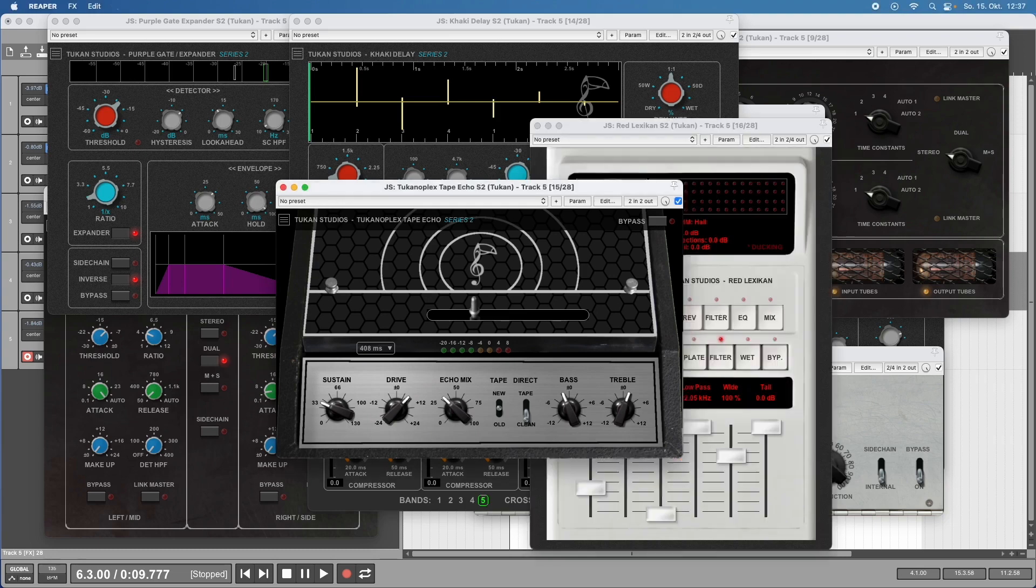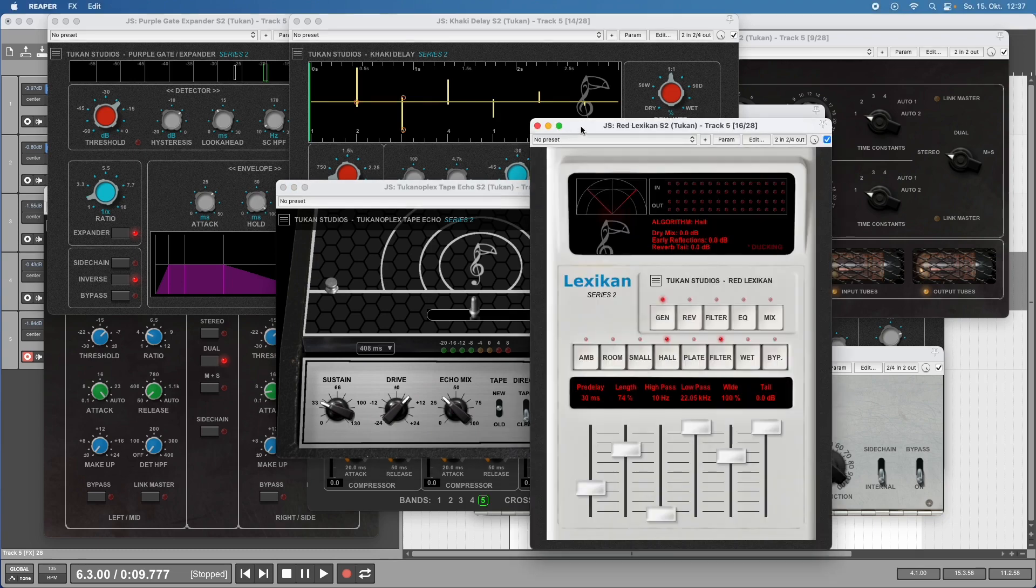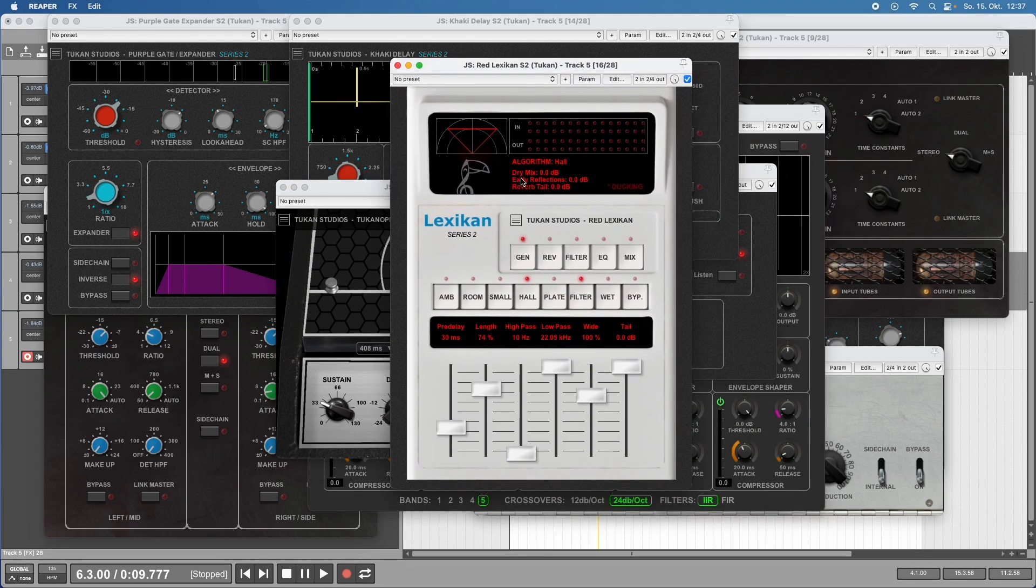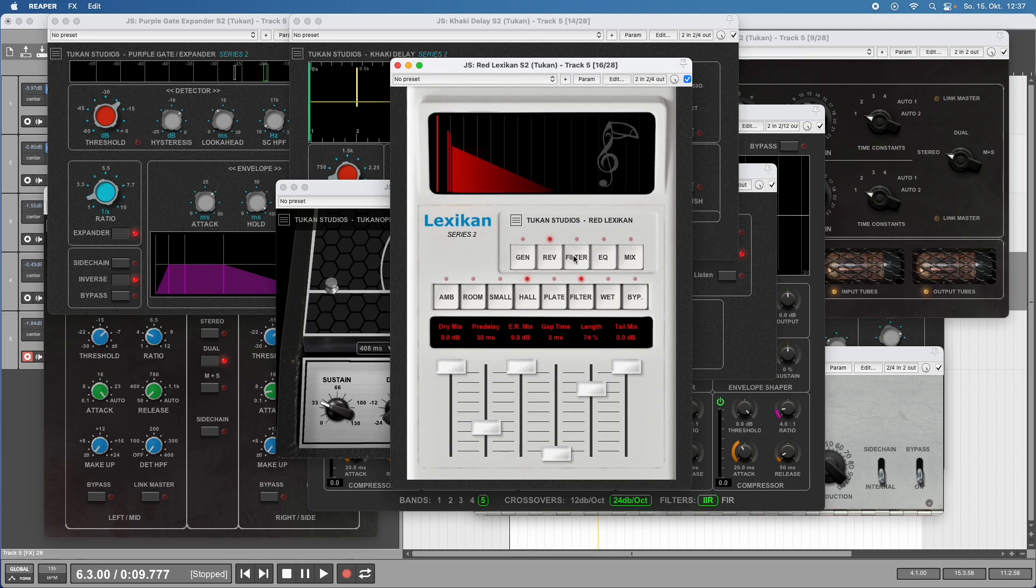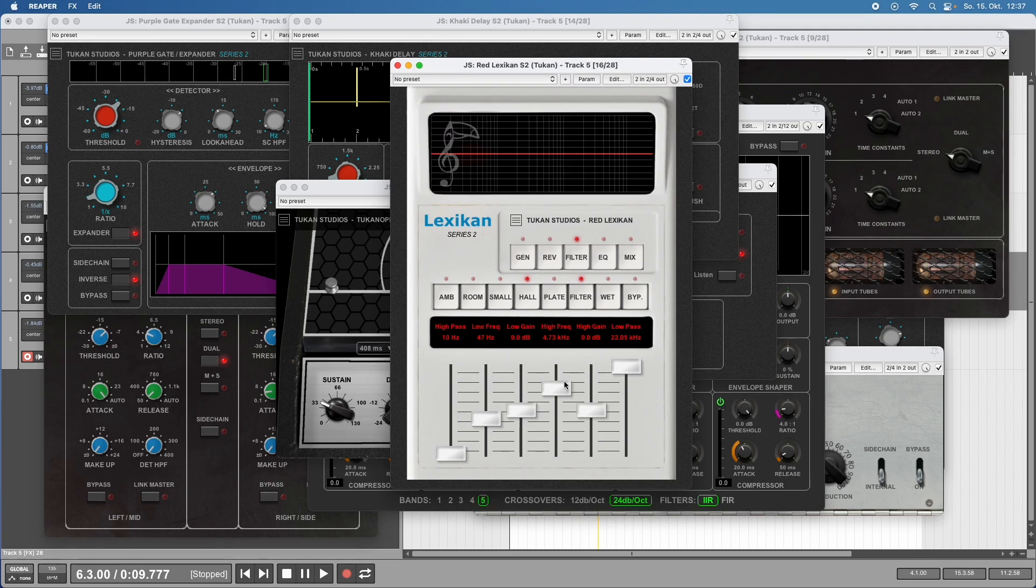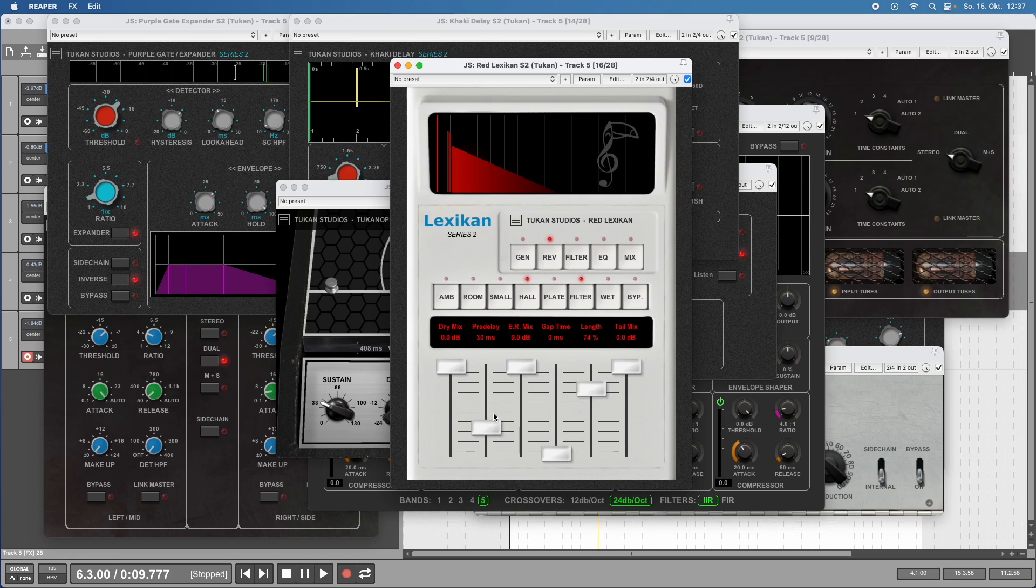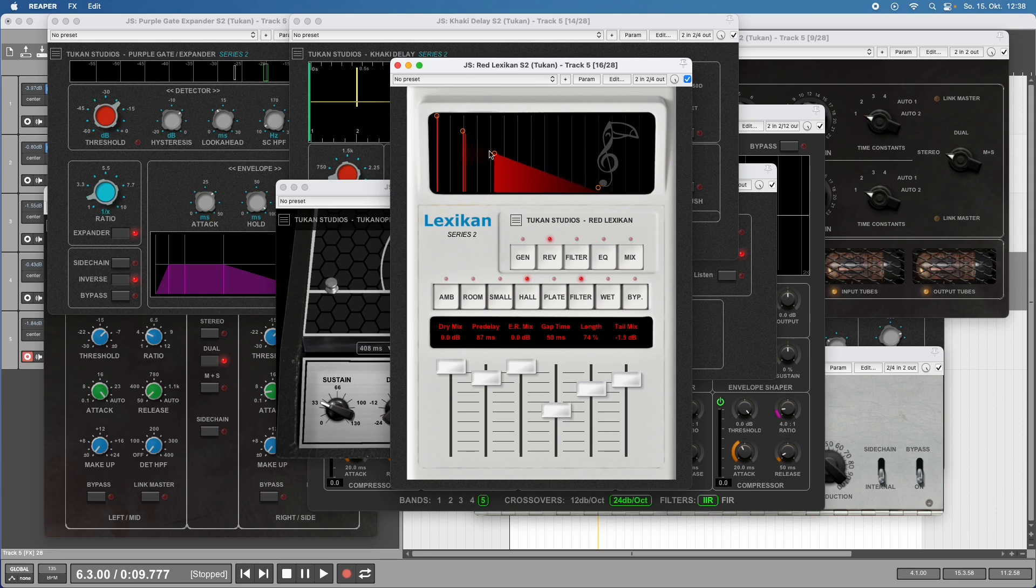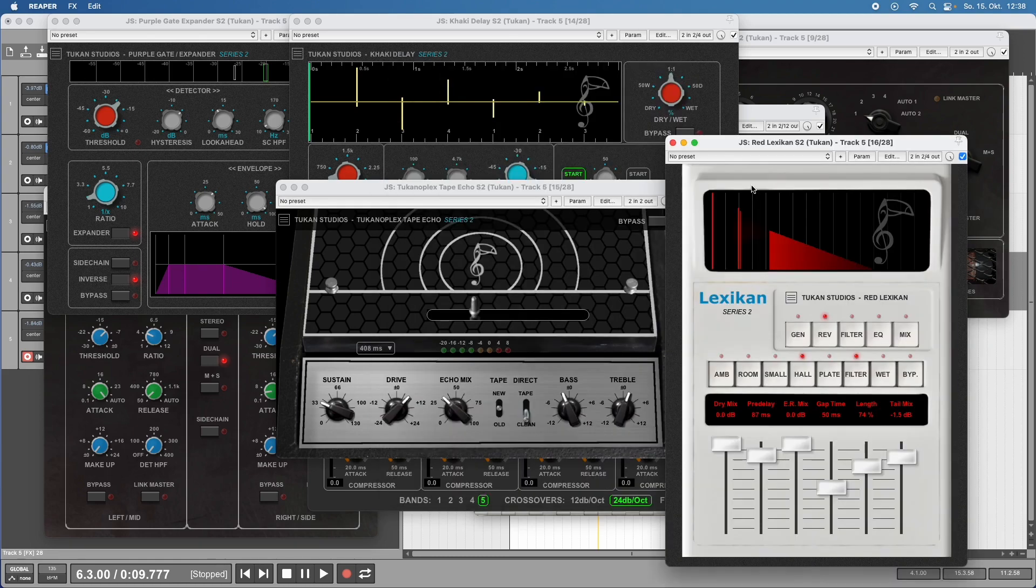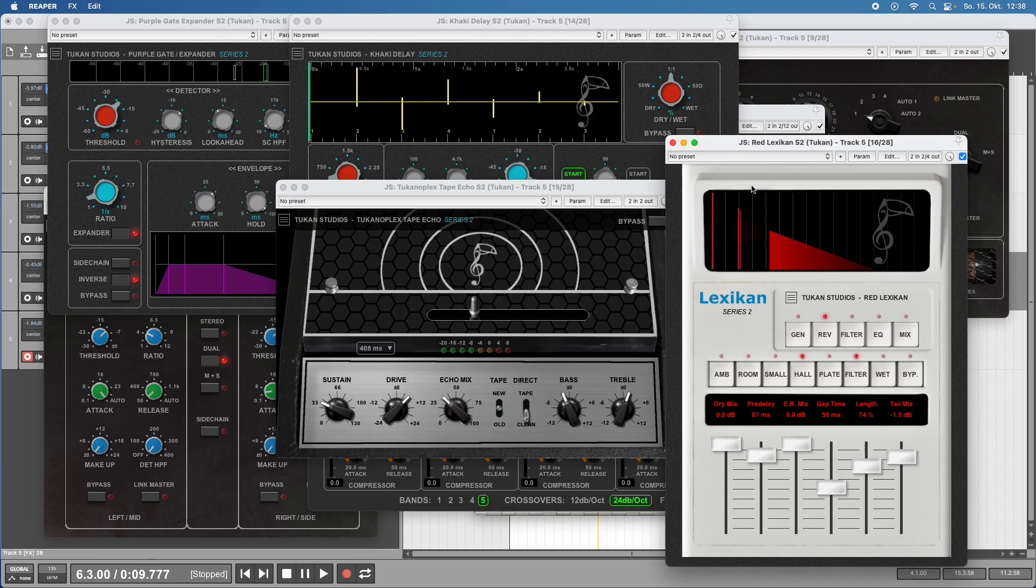For a good mix we need reverb - here's the highly adjustable Lexicon Series 2, which has different pages for adjusting reverb things like equalizers, the reverberation page where you can see what it's doing and adjust everything from the display. It features five algorithms: ambience, room, small, hall, and plate.